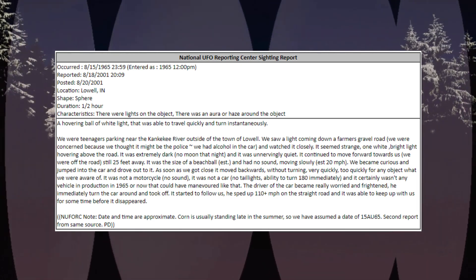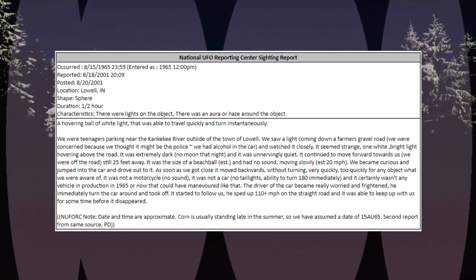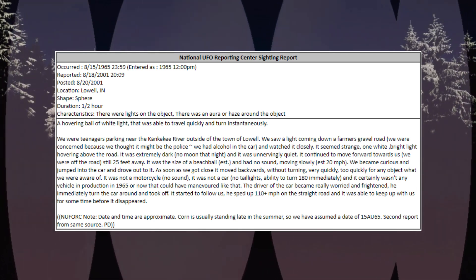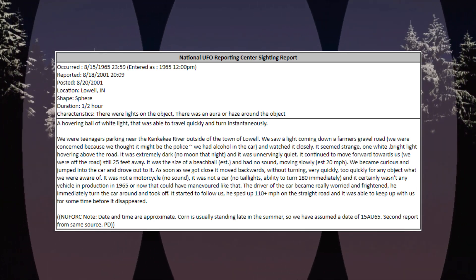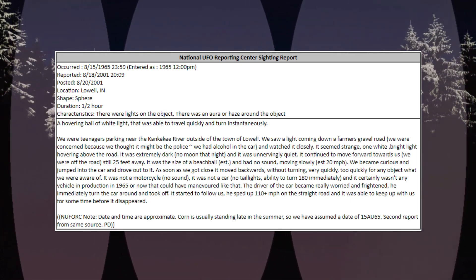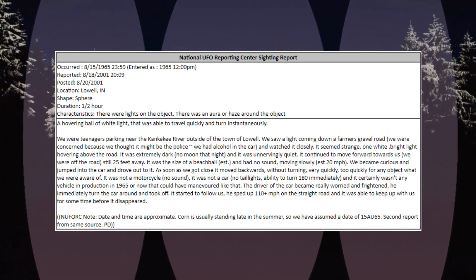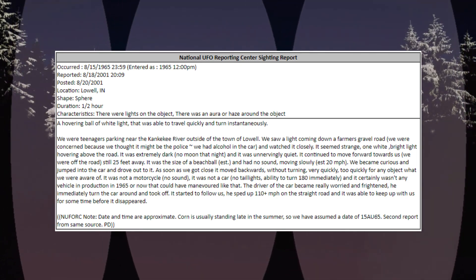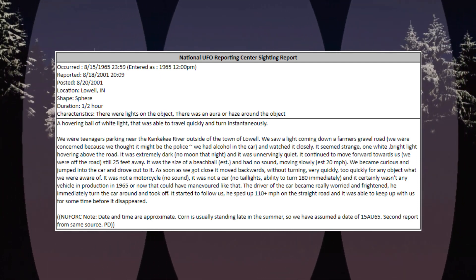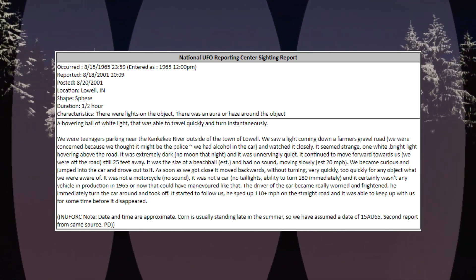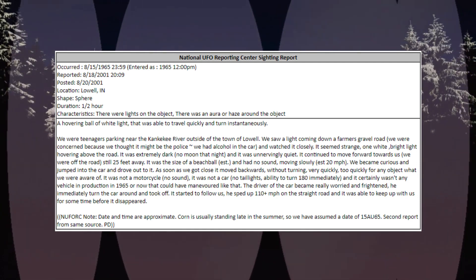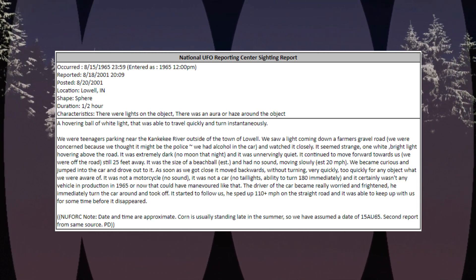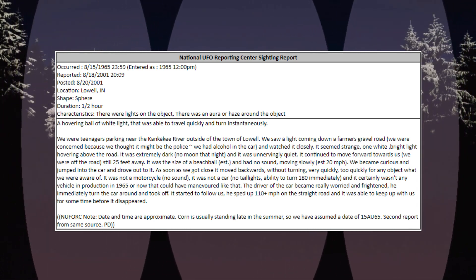It continued to move forward towards us. We were off the road, still 25 feet away. It was the size of a beach ball, and had no sound, moving slowly, estimated 20 miles per hour. We became curious and jumped into the car and drove out to it. As soon as we got close it moved backwards, without turning, very quickly, too quickly for any object we were aware of.